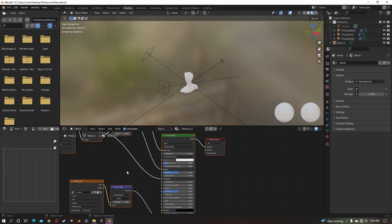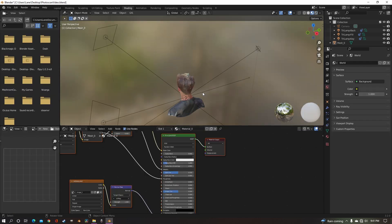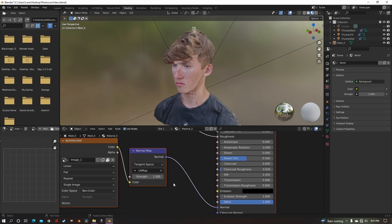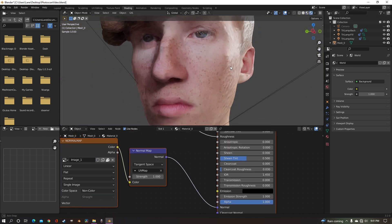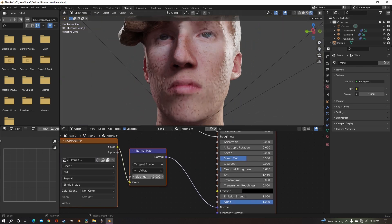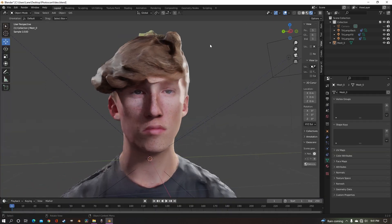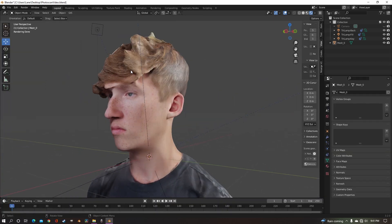To fix that, go to shading, and you just want to turn down strength of the normal map because it's automatically set to 1. Just bring that down, and now there is me.